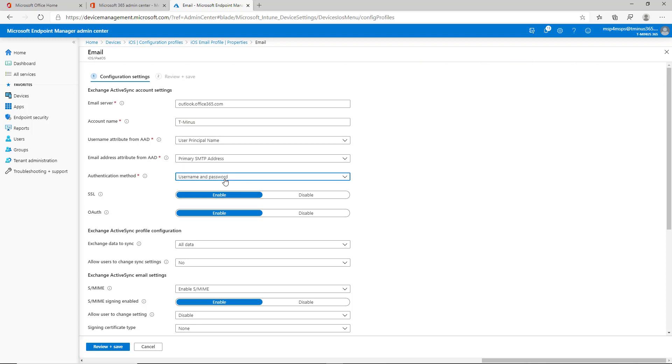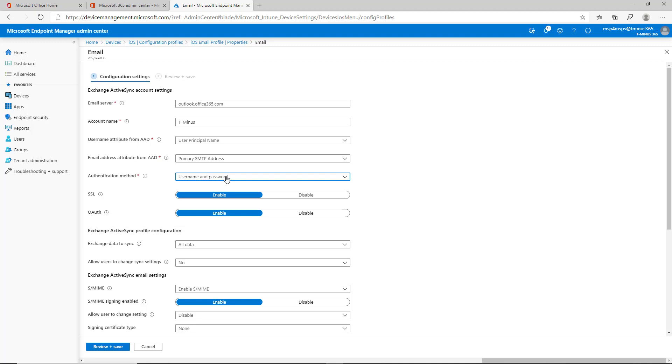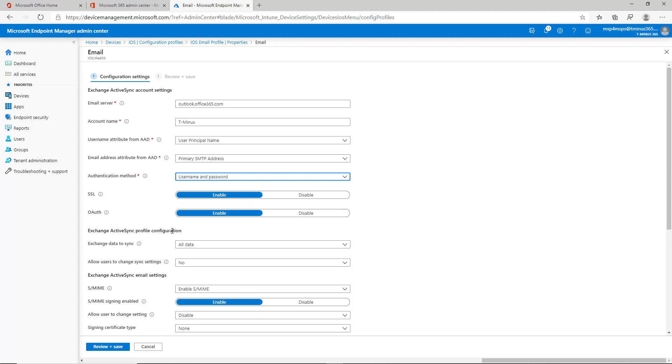Authentication method, you have a couple up here. Certificate, derived credential, which we touched on earlier, or just username and password. I like to enable SSL. I like to enable OAuth because it's for modern authentication. It supports multi-factor authentication as well. So when they are setting up the device, you're still getting that extra prompt to actually configure the profile fully and get access to data on the device.